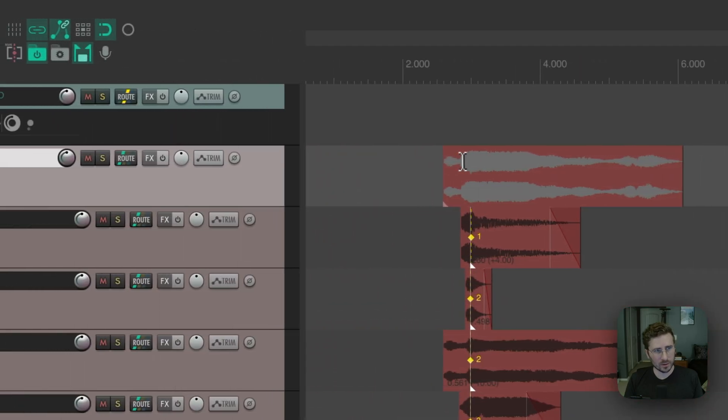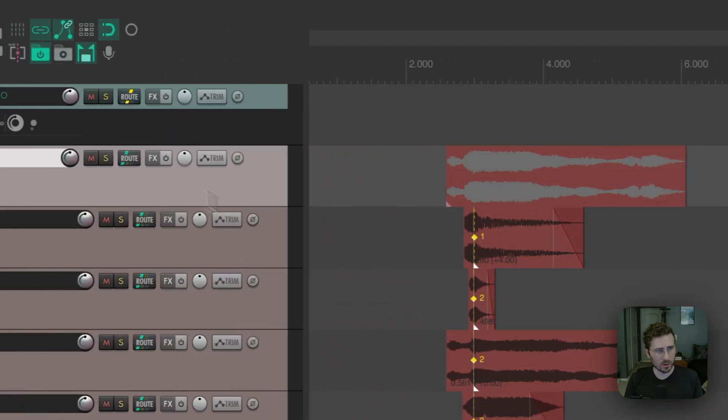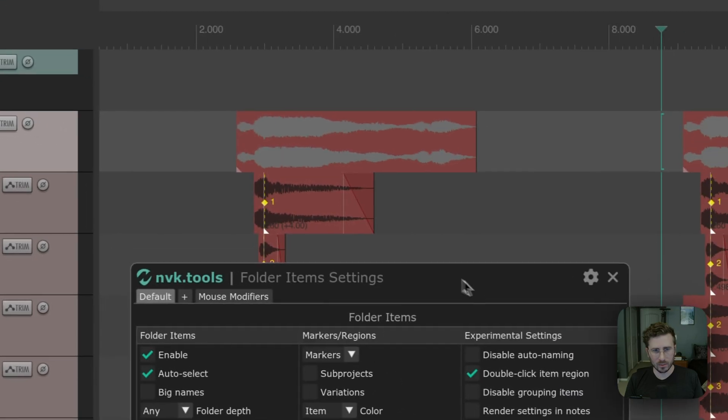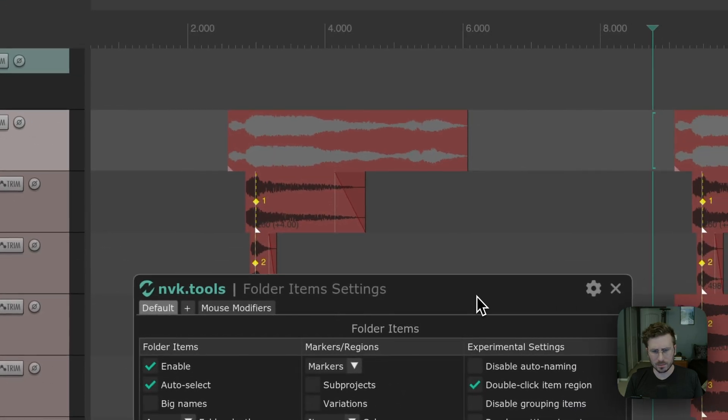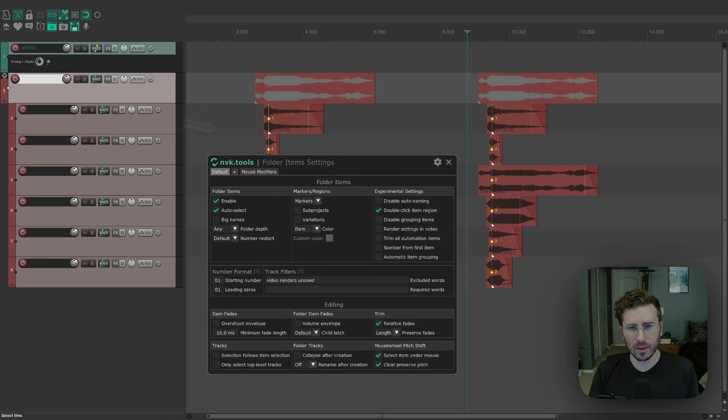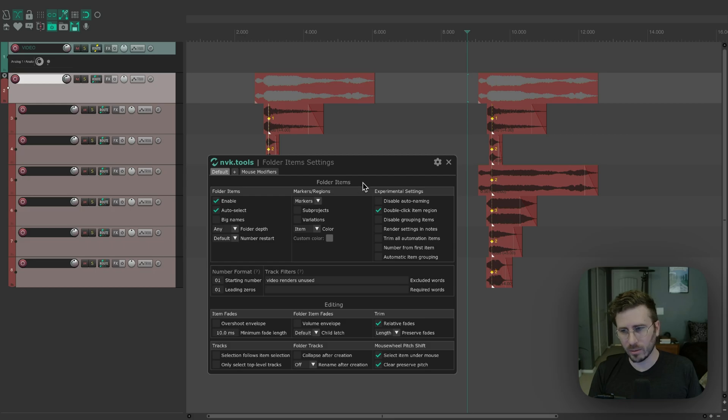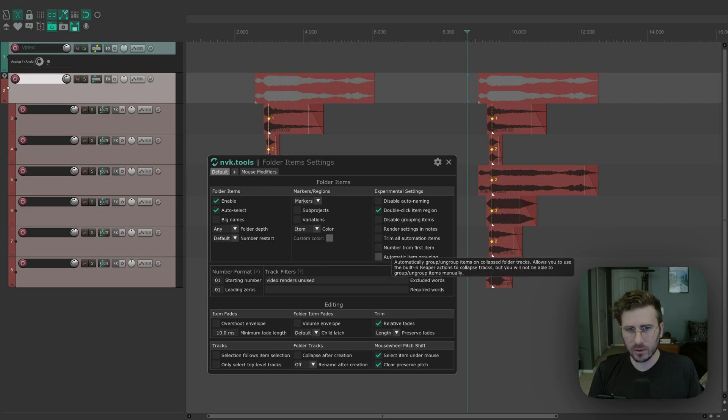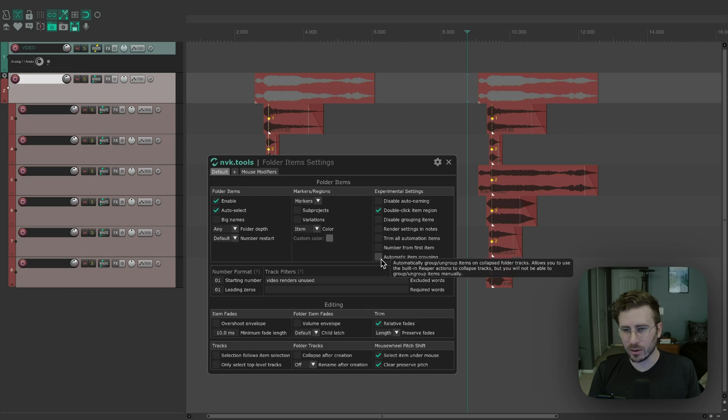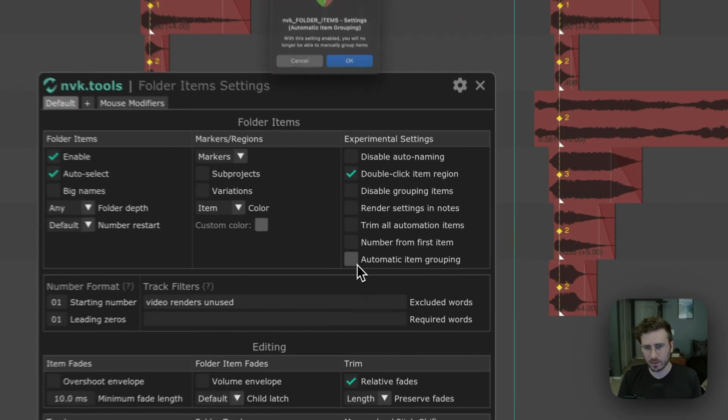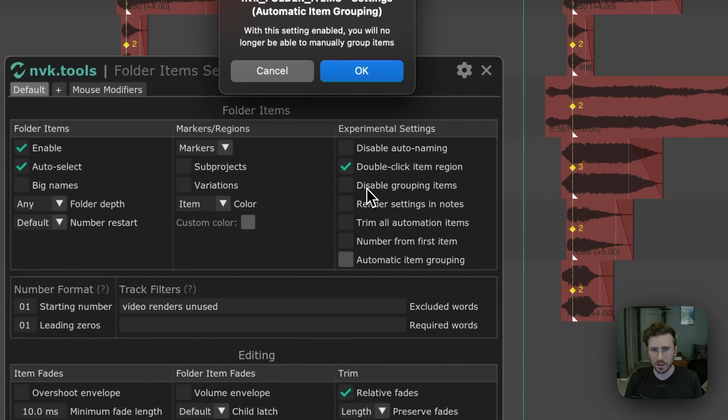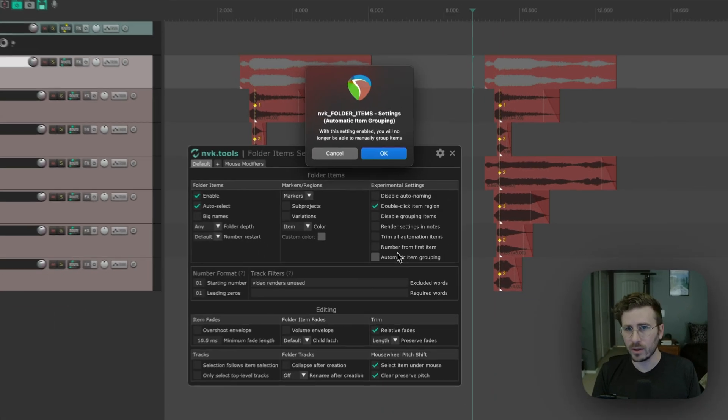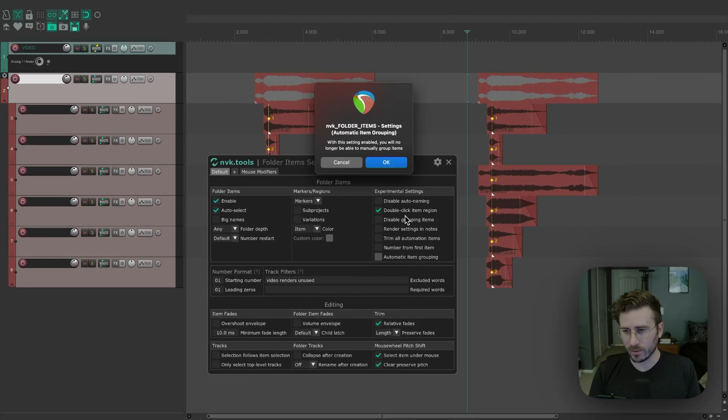And there's one last thing I want to show you, which is something I added to make it work with not just the mouse modifiers. And this is an experimental setting, but you can try it if you want. And it's called automatic item grouping. So what this does is it will automatically group your items when you collapse the tracks, even using the default buttons in Reaper. So let me enable that. And it's going to warn you, you can no longer manually group items.